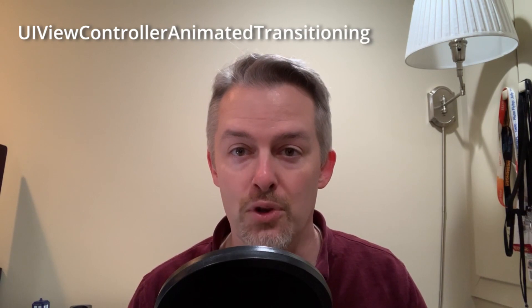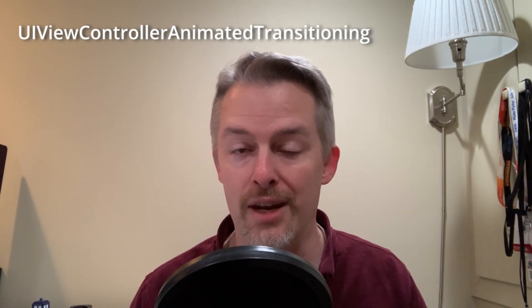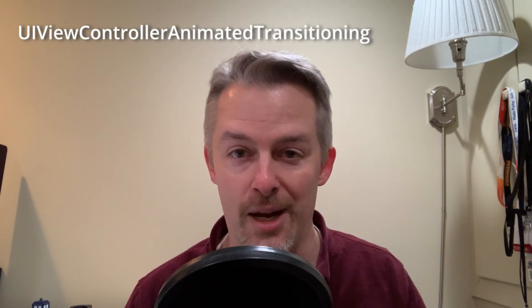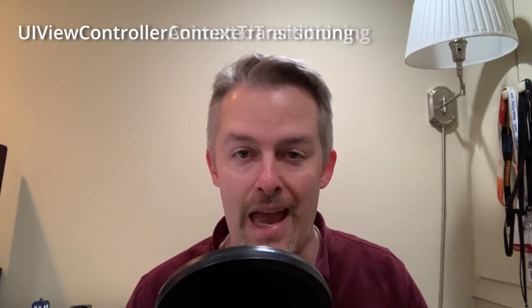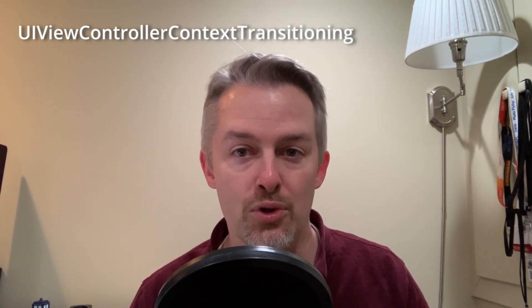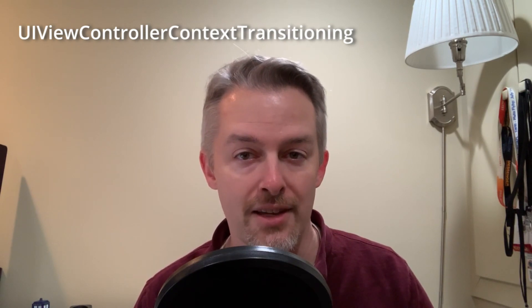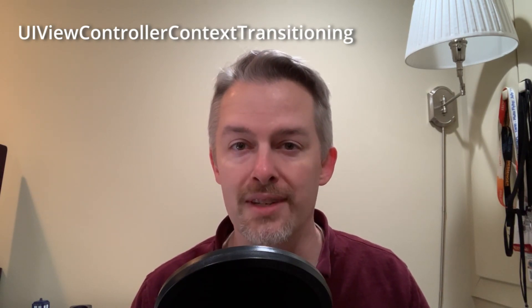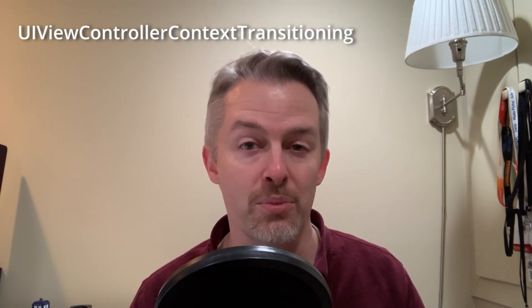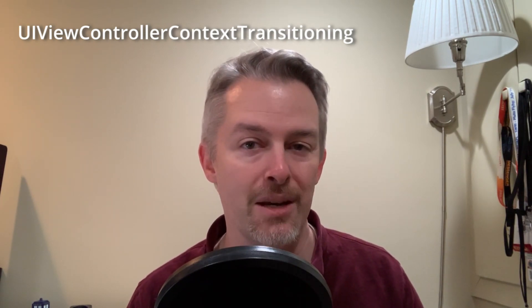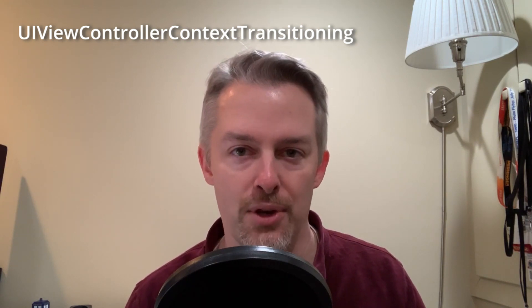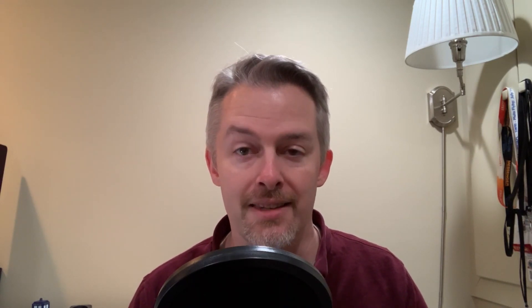In particular UIViewControllerTransitioningDelegate, which vends the animator objects upon presentation and dismissal of the view controller. UIViewControllerAnimatedTransitioning, which describes the animations, and UIViewControllerContextTransitioning, which holds details about the presenting and presented view controllers and views. Let's see how each of those are used as we scale the size of our fish.